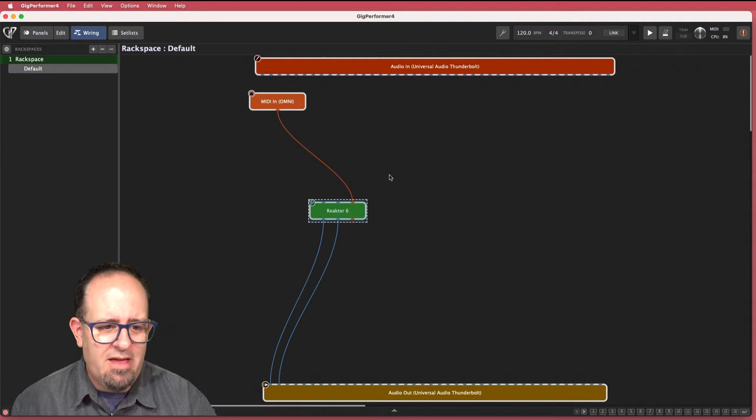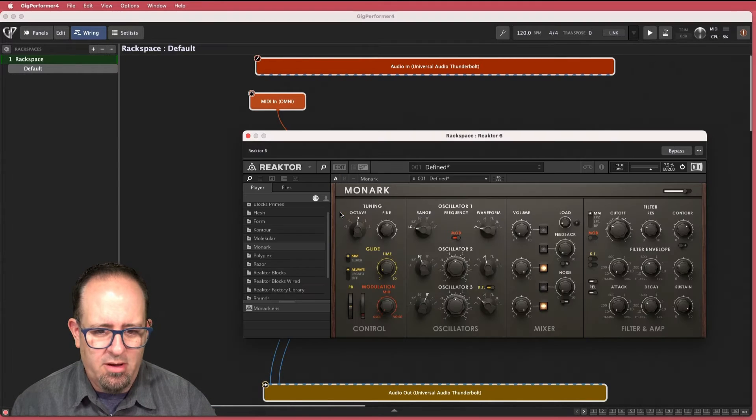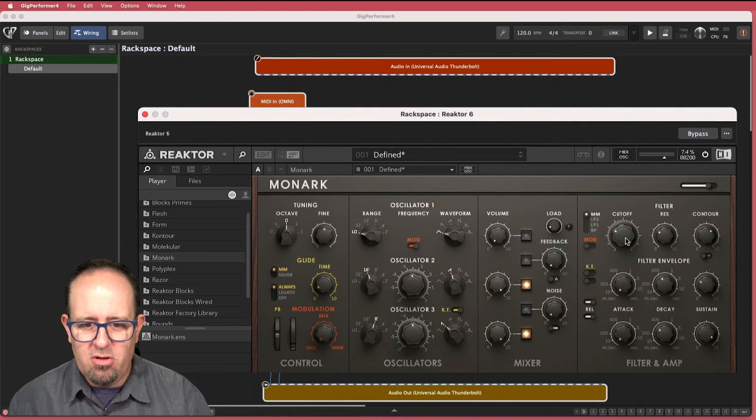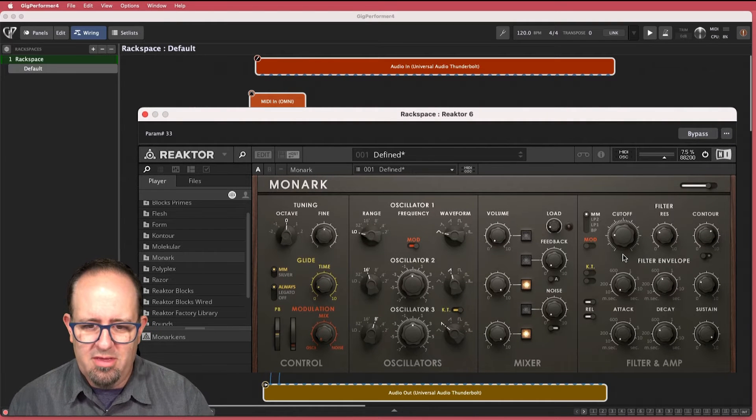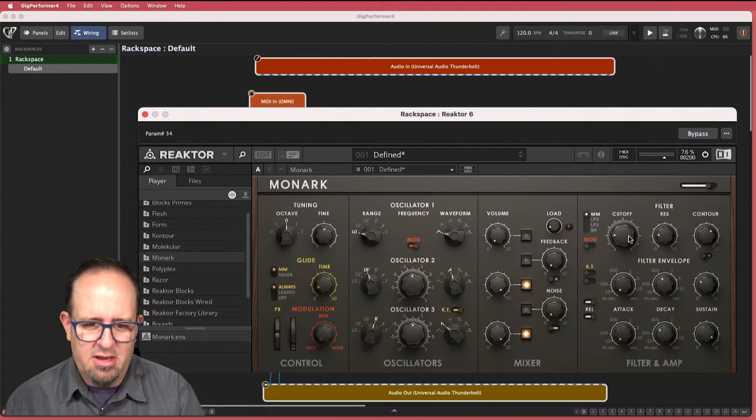All right so I've got Reactor 6 here in my wiring diagram. You'll see it's a typical Moog clone type thing. I got my cutoff and resonance. Let me check it out.